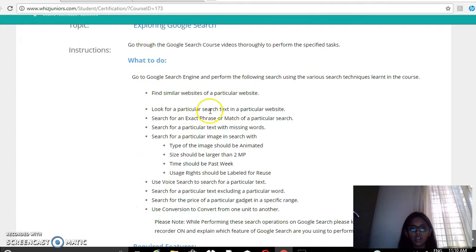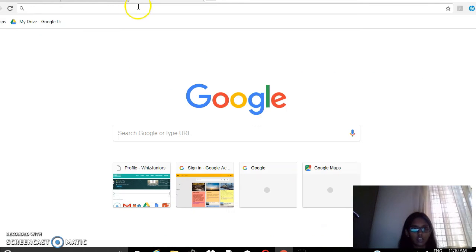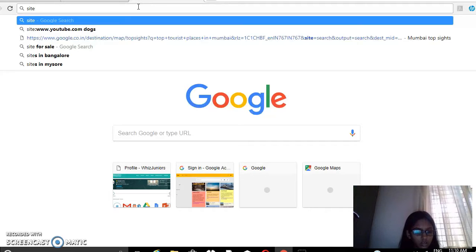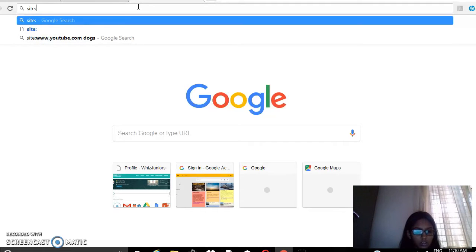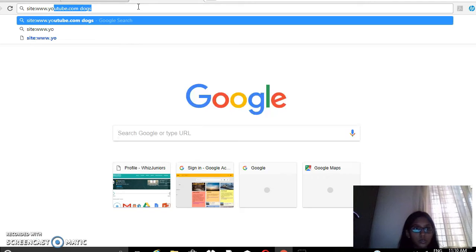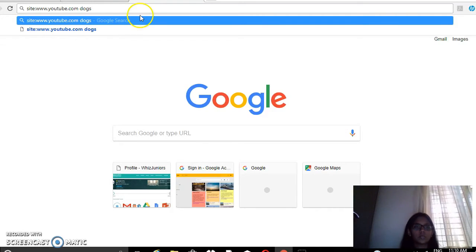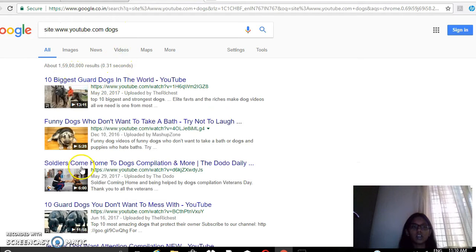Next, look for a particular search text in a particular website. To do that, type: site:www.youtube.com docs. So you can see all the videos related to docs have come here.